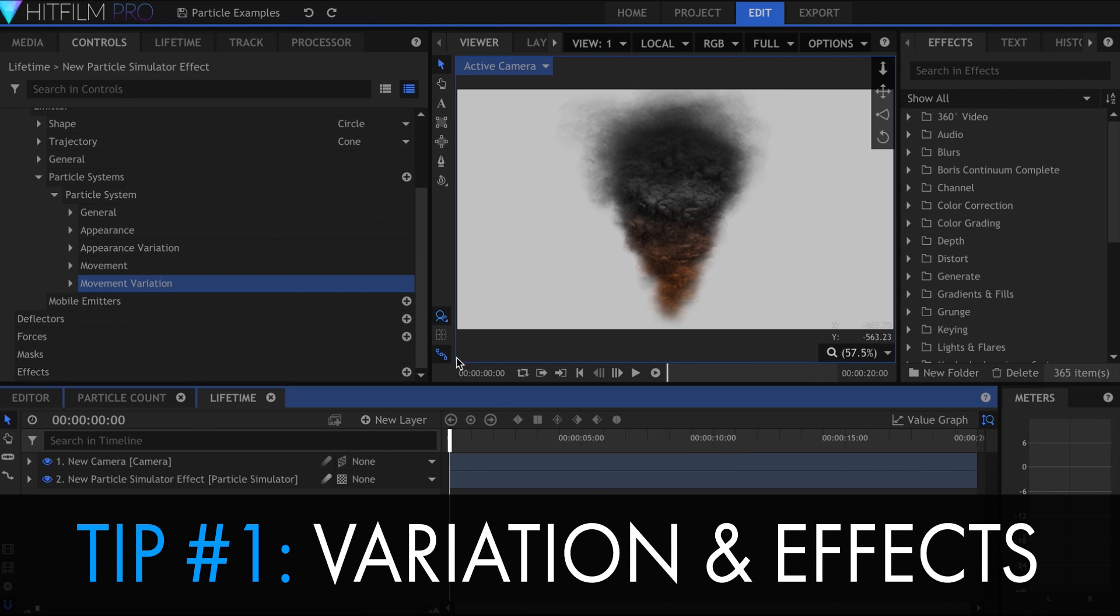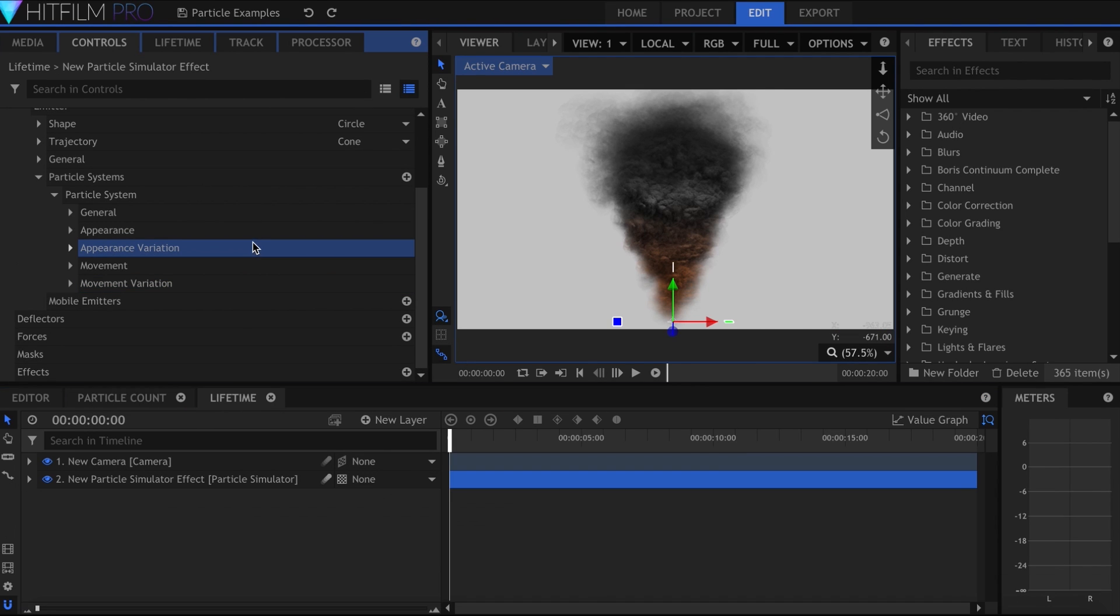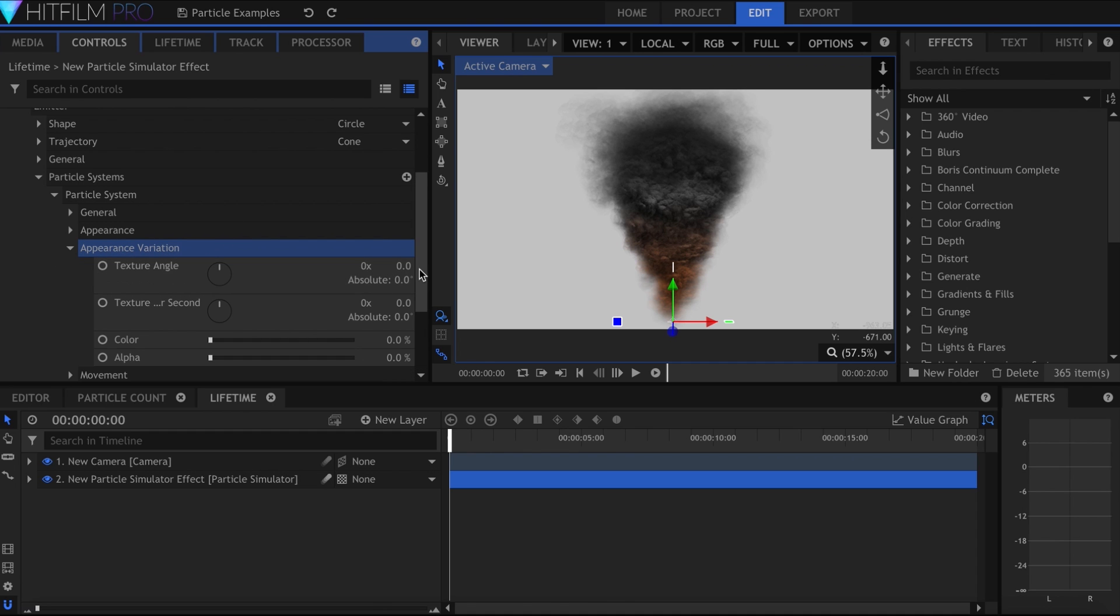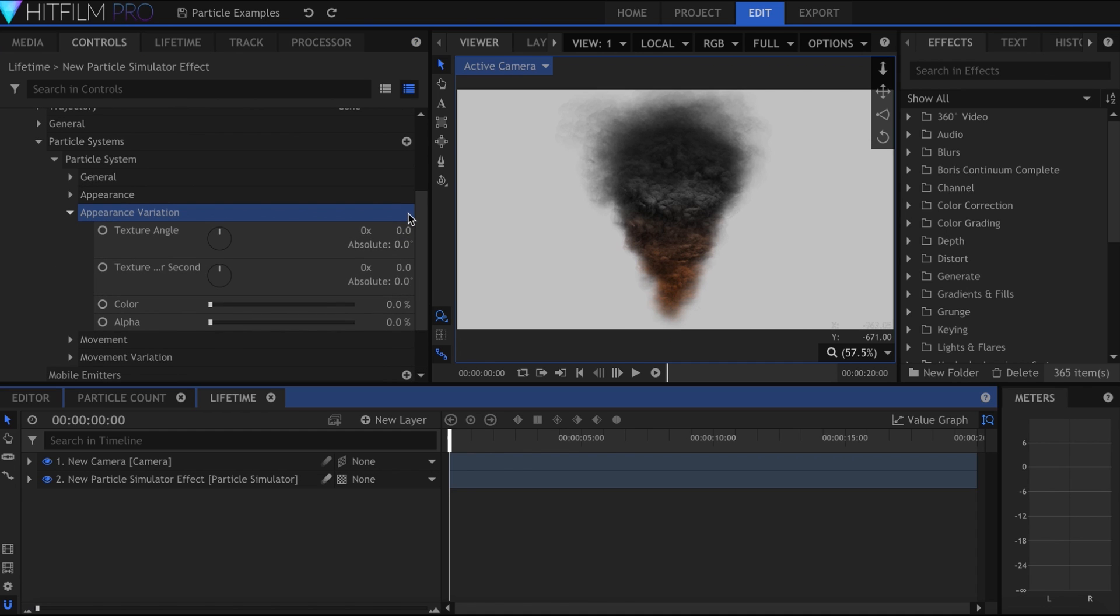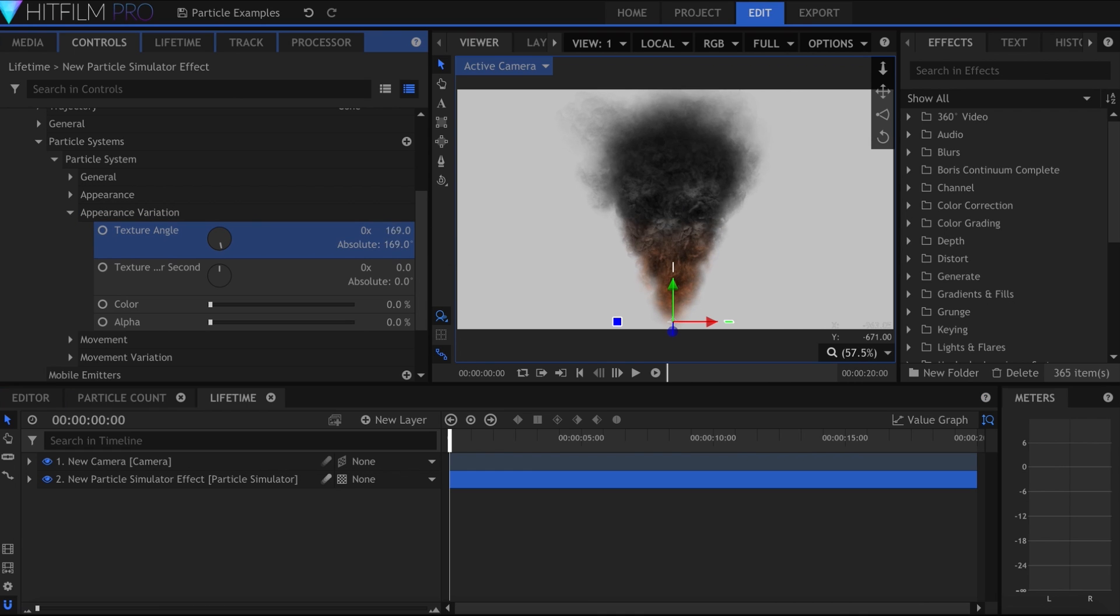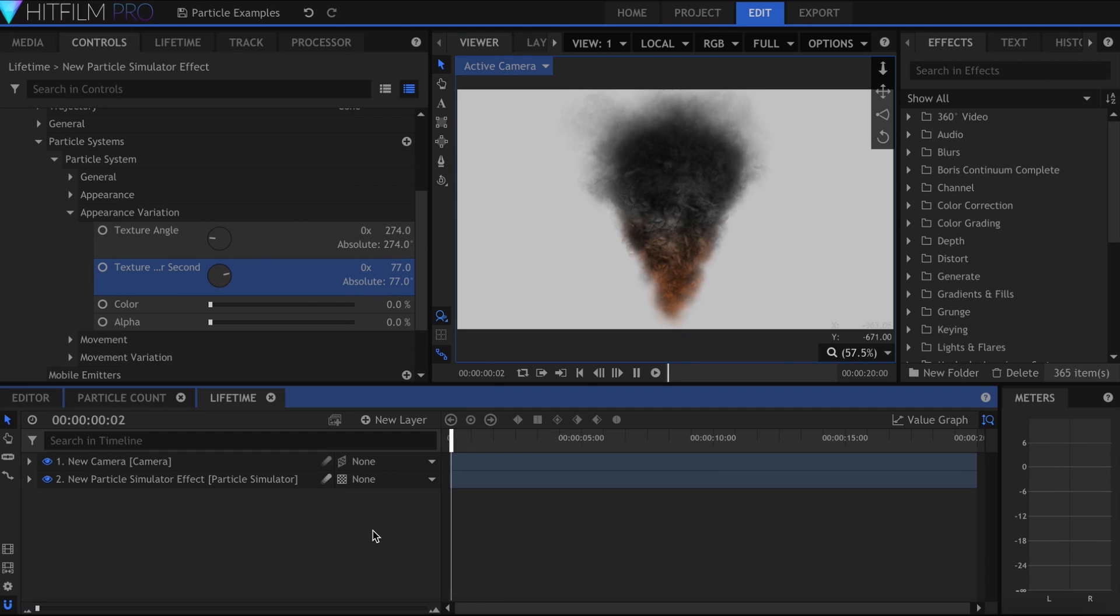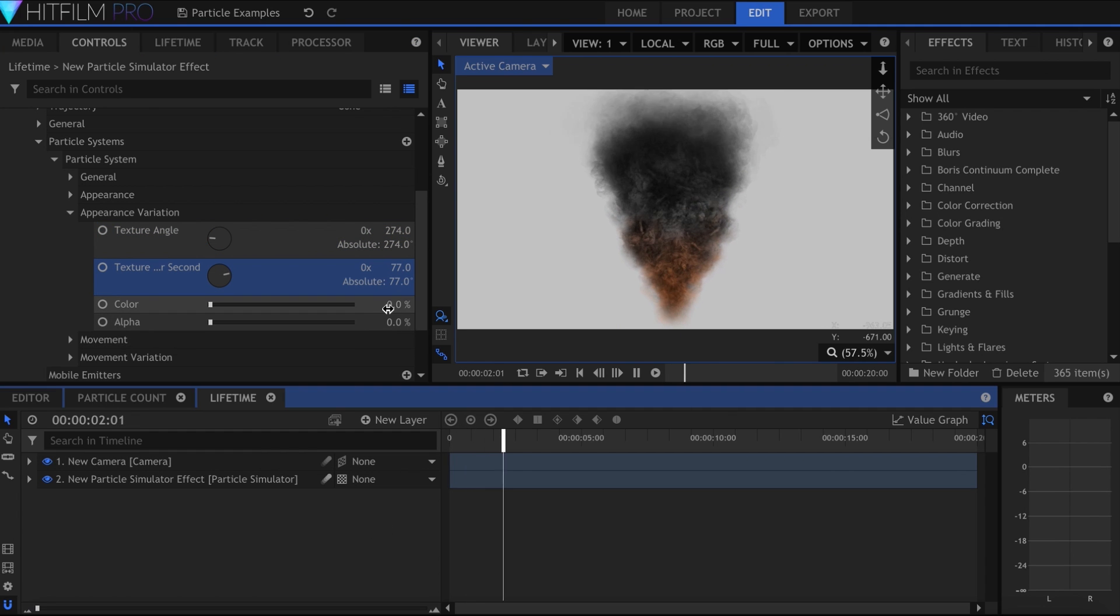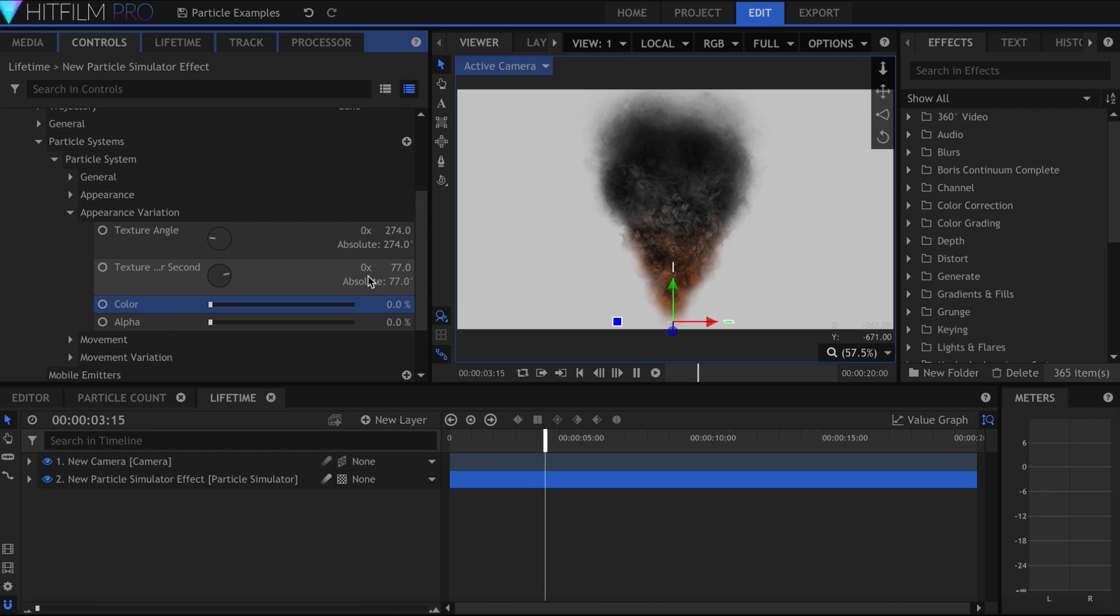And tip number one has to do with the variation controls and adding effects. You'll notice two arrows in the control panel for appearance and movement variation. You should be using these, because they'll greatly increase the organic feeling of your simulation. Texture Angle prevents all of the particles from being at the exact same rotation, and Texture Angle per second adds spin.